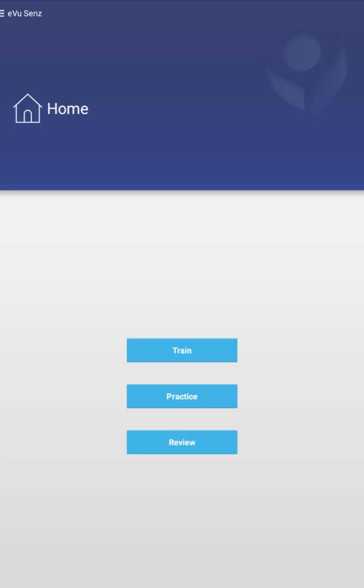Now, you can see that there's three buttons currently listed right now. They are Train, Practice, and Review. Review will let me look over previously saved information from training sessions. I have no training session information saved, so there's nothing that can be effectively done with that button yet.